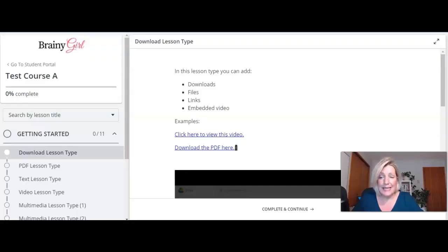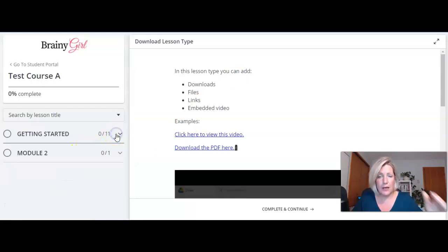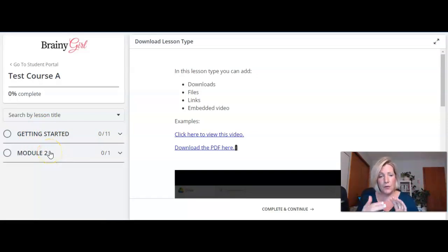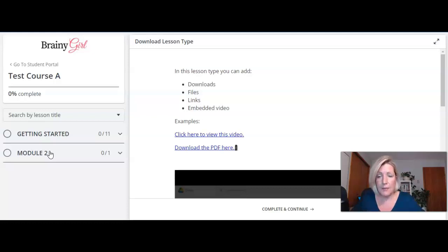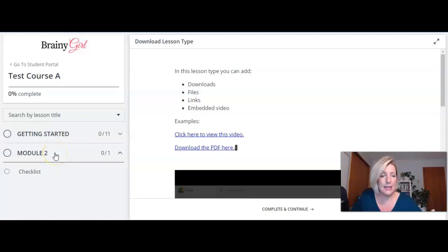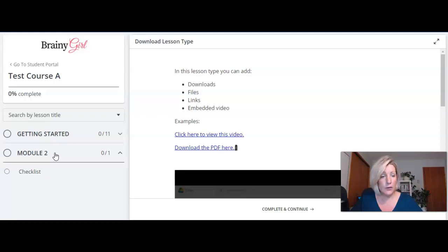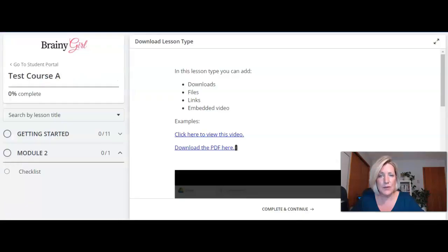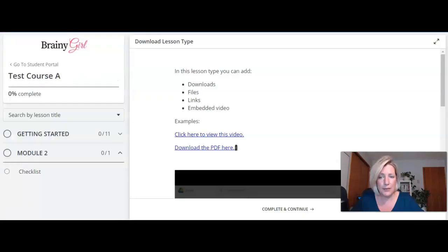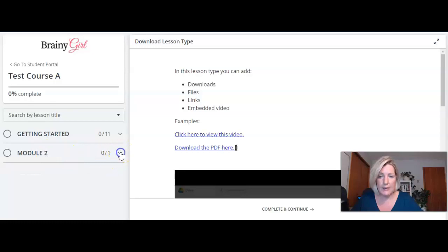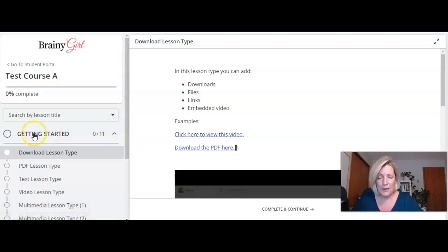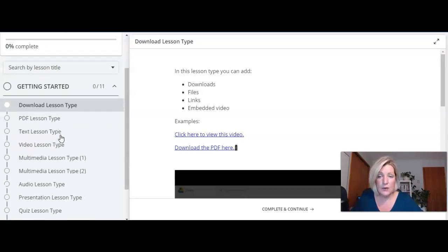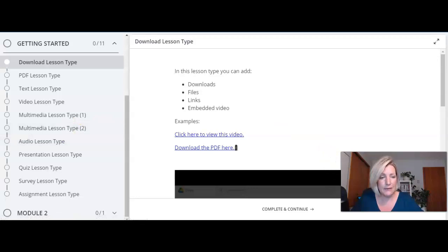Okay so the structure of a course in Thinkific is by default lessons and chapters. You have these chapters which are what some people would refer to as modules and within the module are the actual lessons. The module itself doesn't contain anything it's just a name of that section of the course. That's called a chapter in Thinkific. Now you can refer to it as whatever you want in your course but when we're building this out we're building in chapters and lessons within the chapters. So let's have a look through the different kinds of course content that you can have within a course in Thinkific.